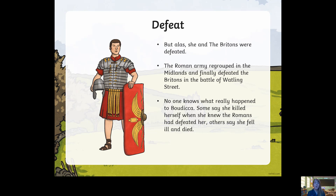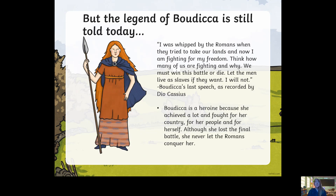No one really knows what happened to Boudicca. Some say that she killed herself when she knew the Romans had defeated her; others say she fell ill and died. But we know that in the end the Romans won, which is a real shame for Boudicca. But she was strong for many, many years, and that's why her story is still known today — the legend of Boudicca is still told.